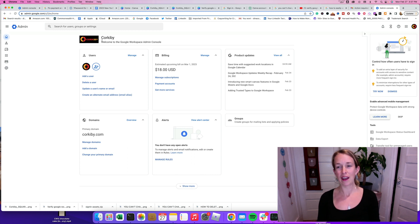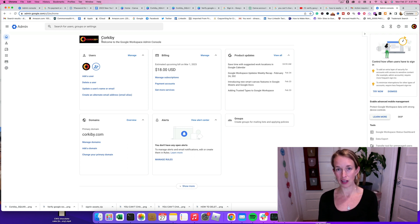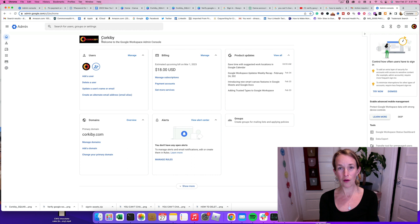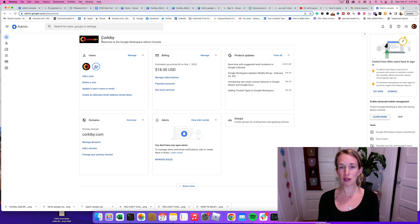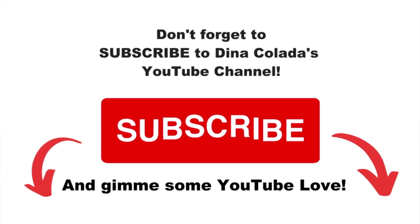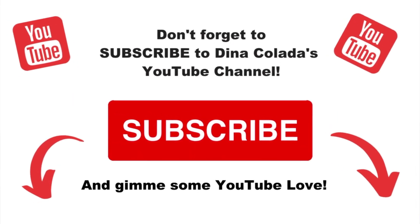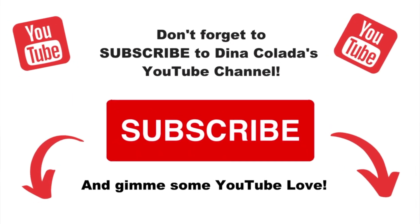And I hope yours is too. And if you like my videos, please subscribe to my channel. Like this video. Leave me comments. Because it really helps other people get to see my videos. And I really appreciate your watching. And I'll see you in the next video.